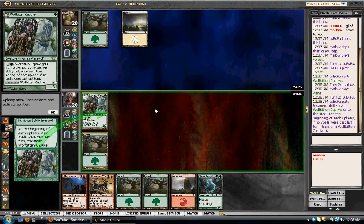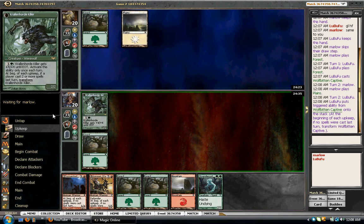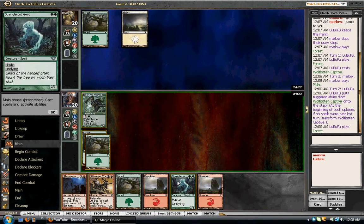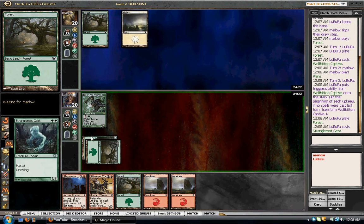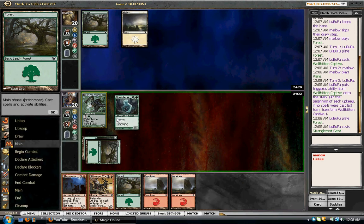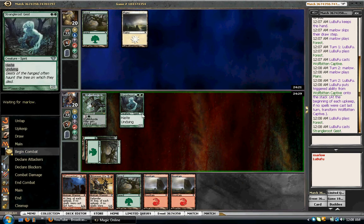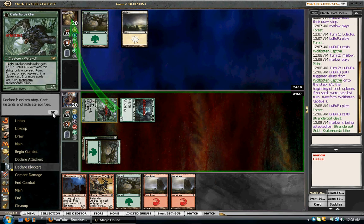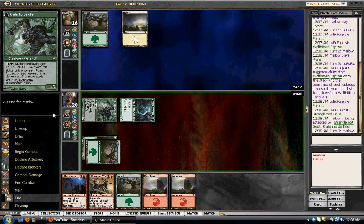Depends on his play. If he plays Don Treader Elk, I'll attack first. If not, I'll play Strangleroot Geist. Exactly. Let the beats commence. Taking four on turn two is pretty good.